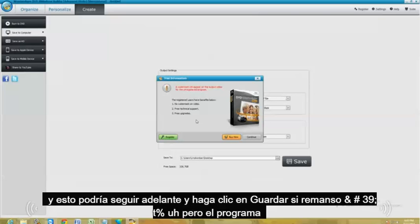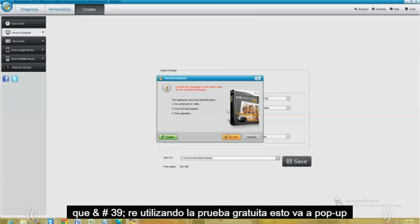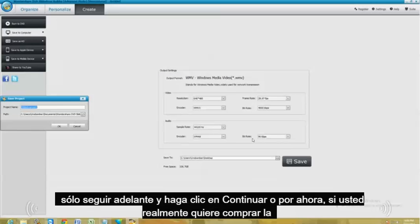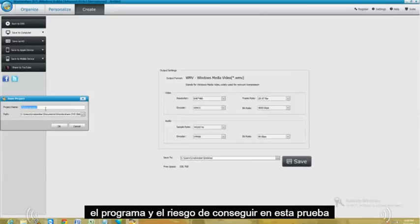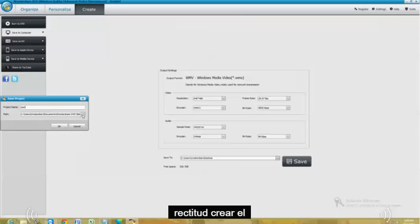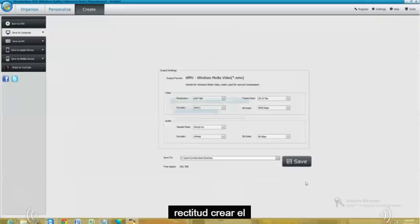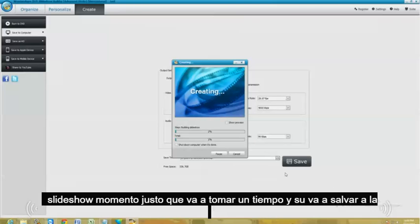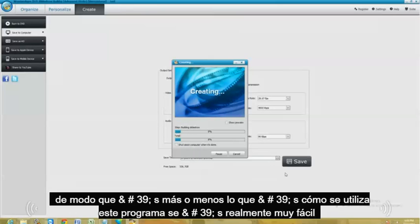If you haven't bought the program yet, you're using the free trial, this is going to pop up. Just go ahead and click continue. Or buy now if you actually want to buy the program. And we're just going to name this test. Alright, and it's creating the slideshow right now. This is going to take a while. And it's going to save it to the desktop.